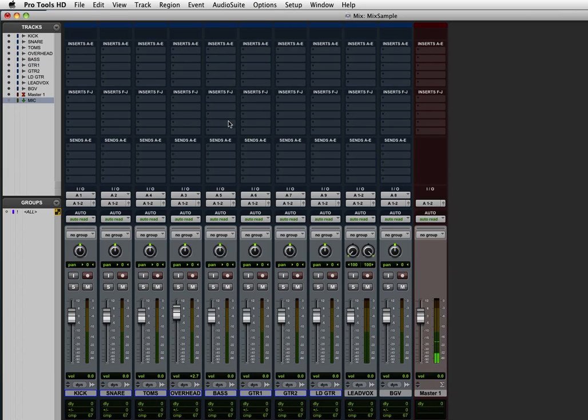That's just a really easy way to speed up your workflow and get your favorite plugins easy to access all the time. Thanks guys.